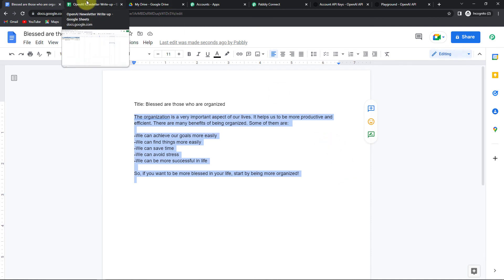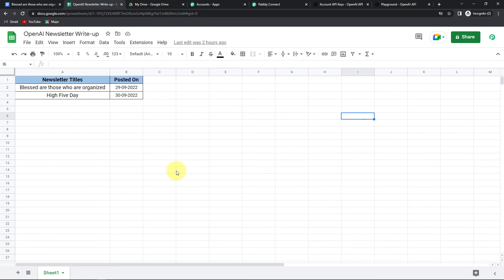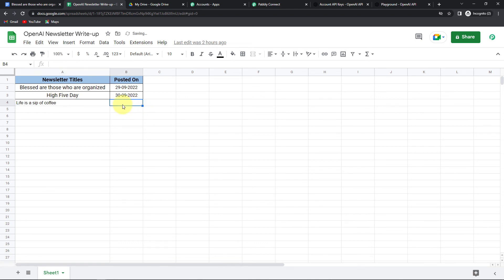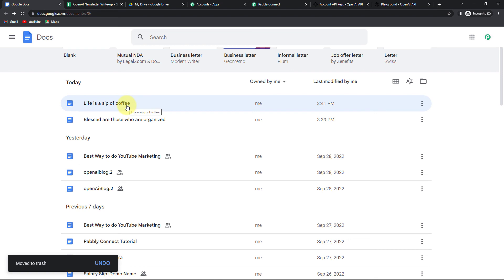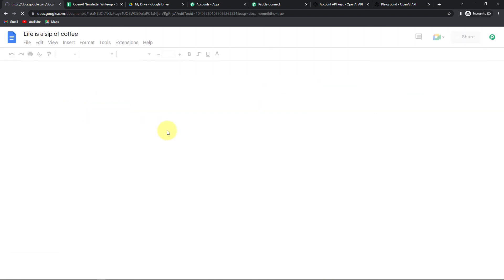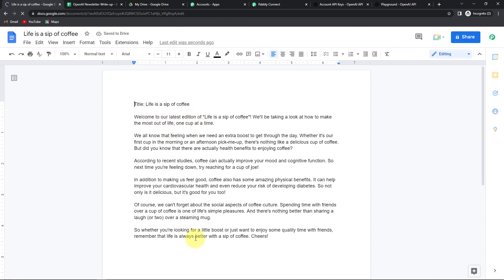Taking you back to my Google Docs document — here you can see this is the title and it's the newsletter that I want to write. This means that our integration process is a complete success. Now I'm going to check this for real. Taking you back to my Google Sheet, I'm going to add another newsletter title: 'Life is a Sip of Coffee,' to be posted on 1st October 2022. The moment I have written this title, OpenAI should create a newsletter, and then the same should become a part of the document created with the same title. Taking you to my Google Docs — here you can see 'Life is a Sip of Coffee.' A document has been created, and if I go inside, this is my entire newsletter.